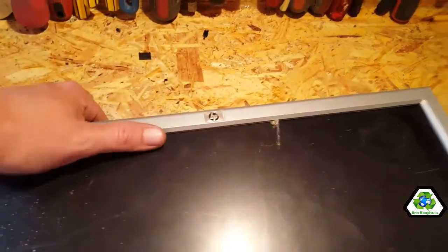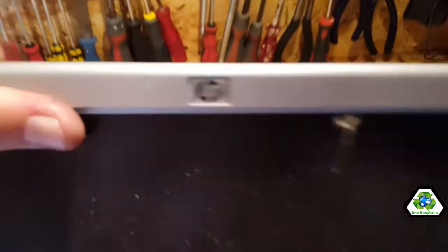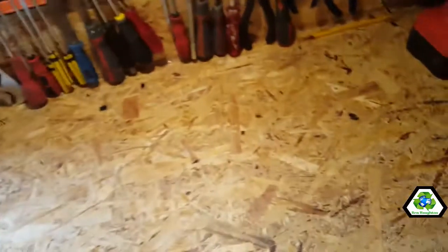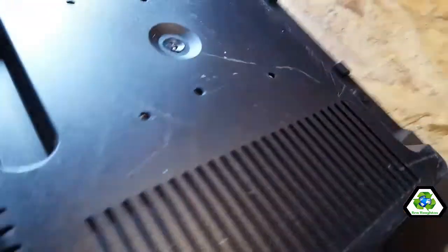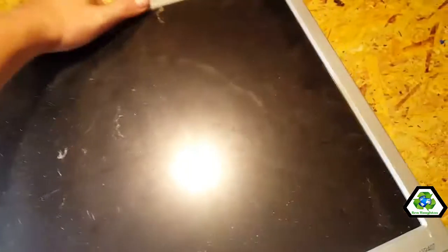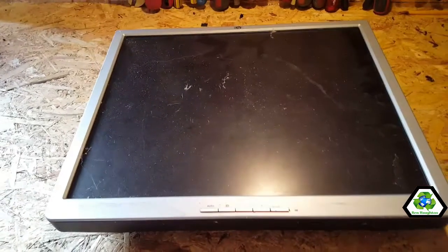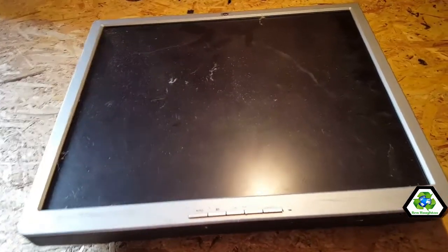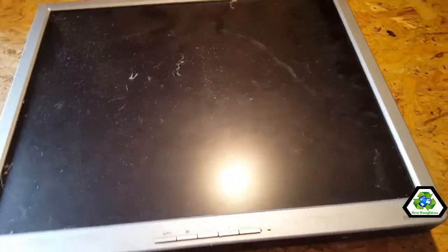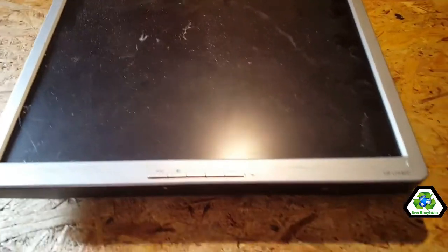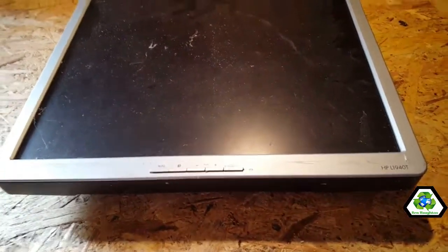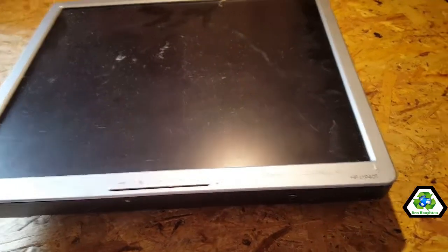It's just a standard monitor, it's an HP one. Nothing really much more to say about it, it's just a horrible monitor which just comes with the e-waste side of things.